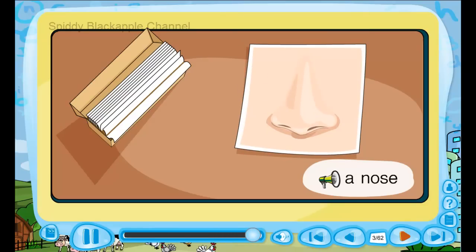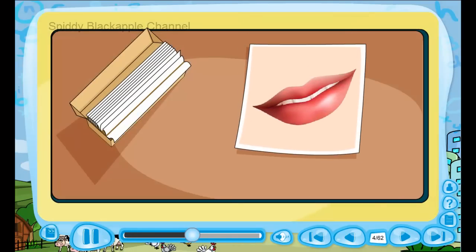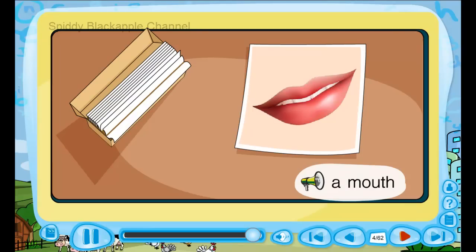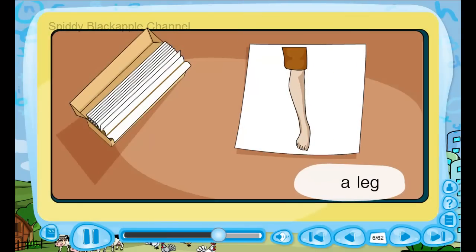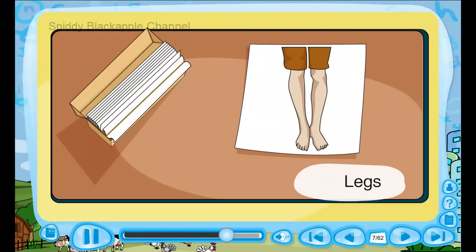A nose. A nose. A mouth. A mouth. A tongue. A tongue. A leg. A leg. Legs. Legs.